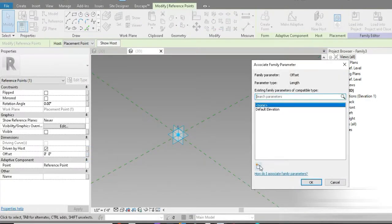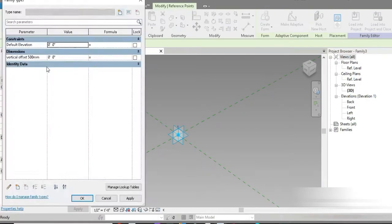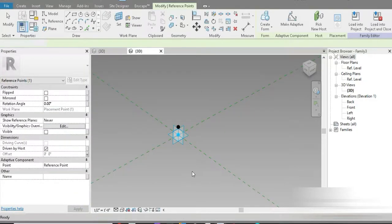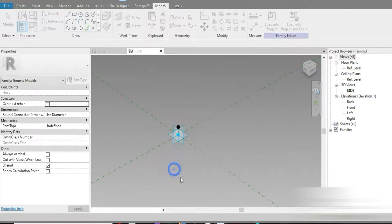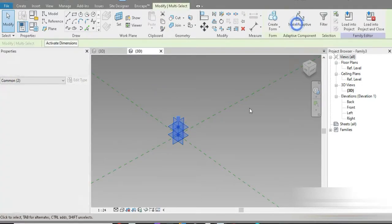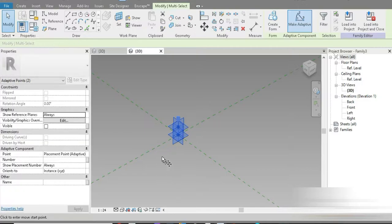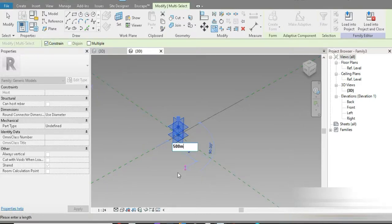This is the second point. Let's change this into our parameters — this is going to be the vertical offset of 500 mm. Press OK. Change this to 500 mm. Press OK. Let's change units to millimeters, two decimal places. Press MD, select that, make it adaptive. Press CO, click from this point, activate constraints, and move it by 500 mm.